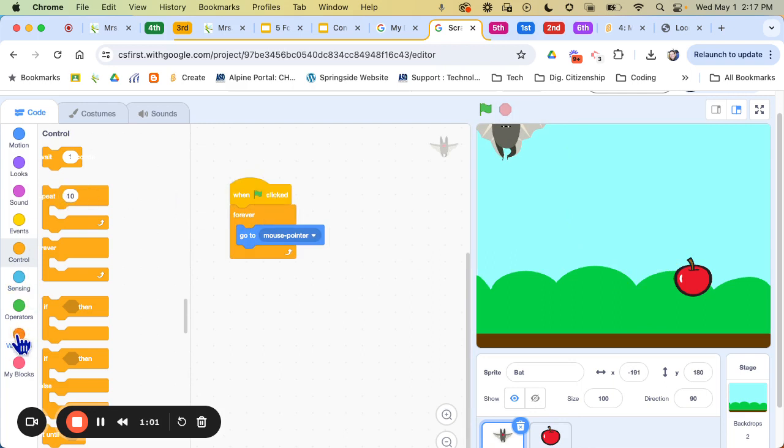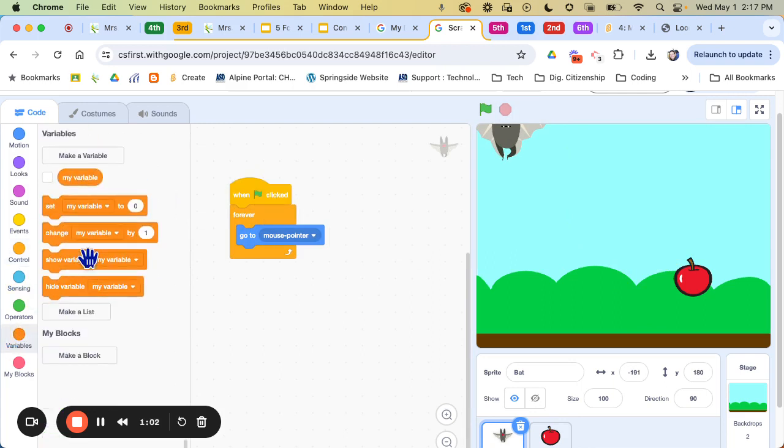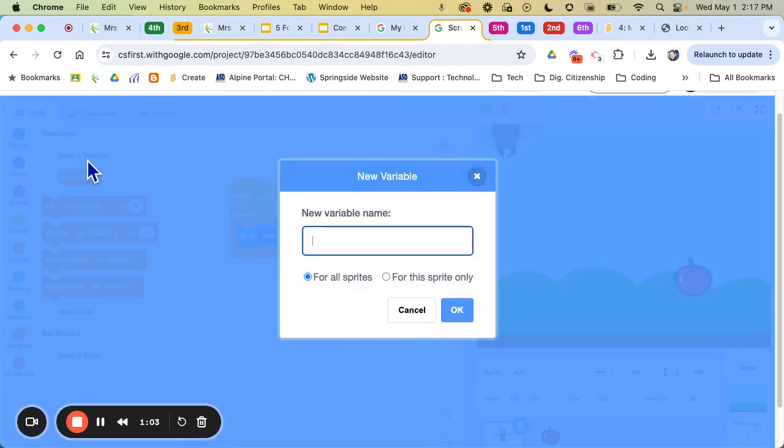So we're going to come under here called variable and I'm going to say make a variable and I'm going to call it score.